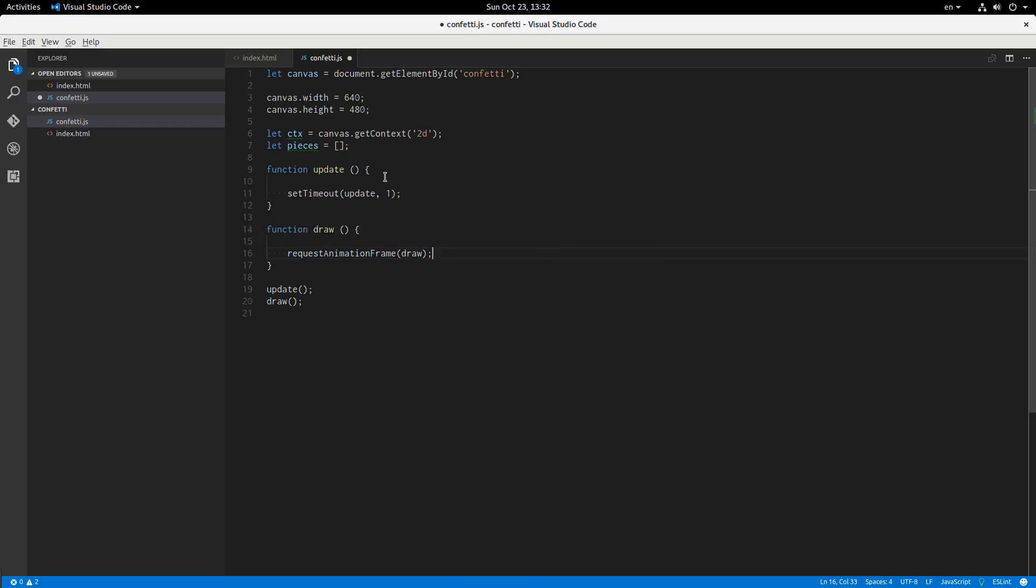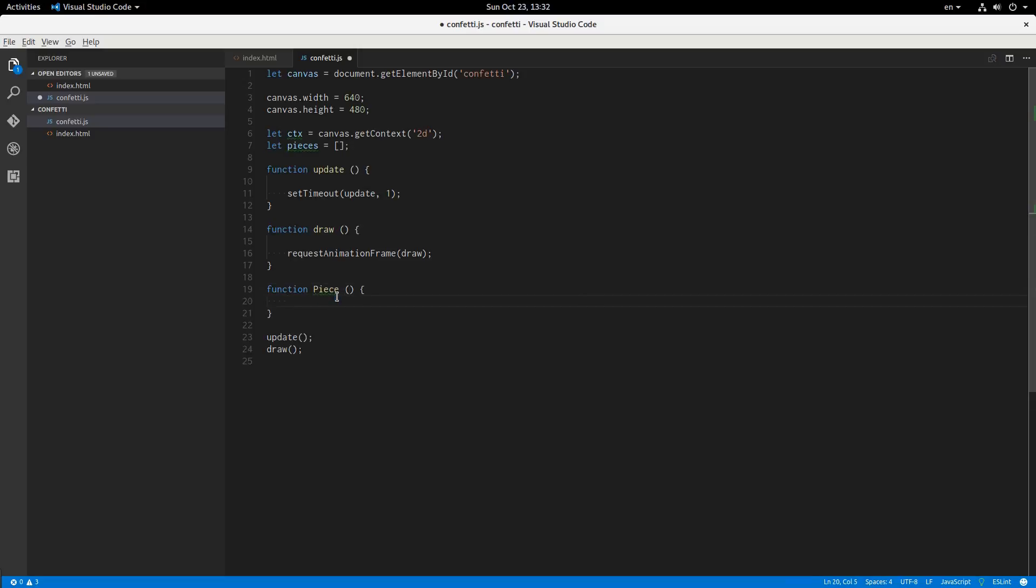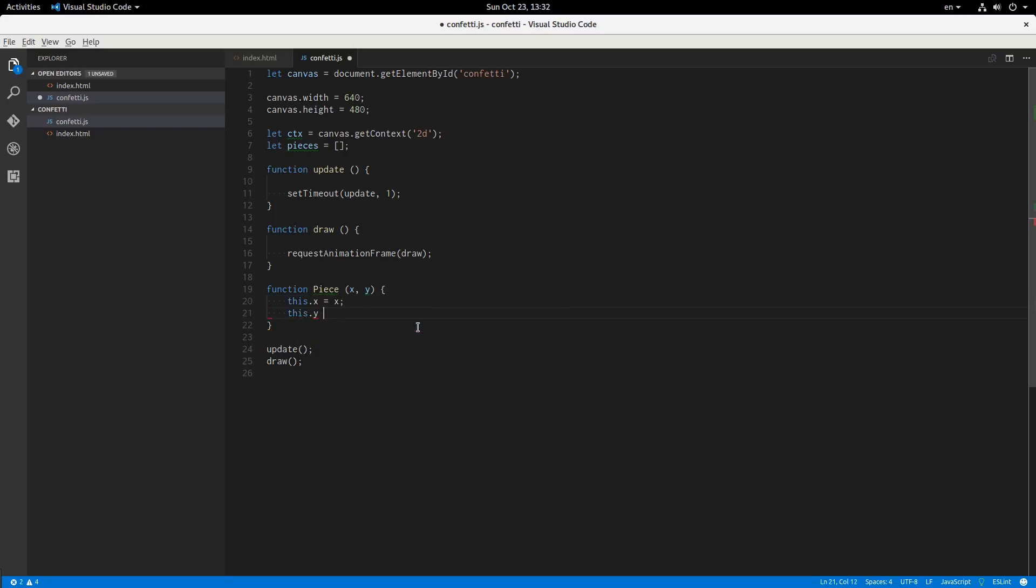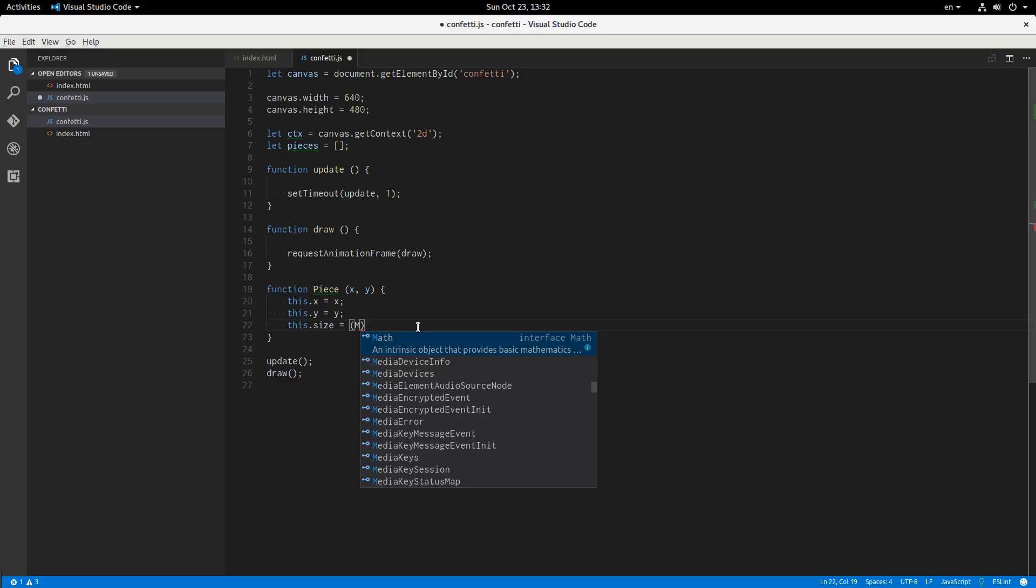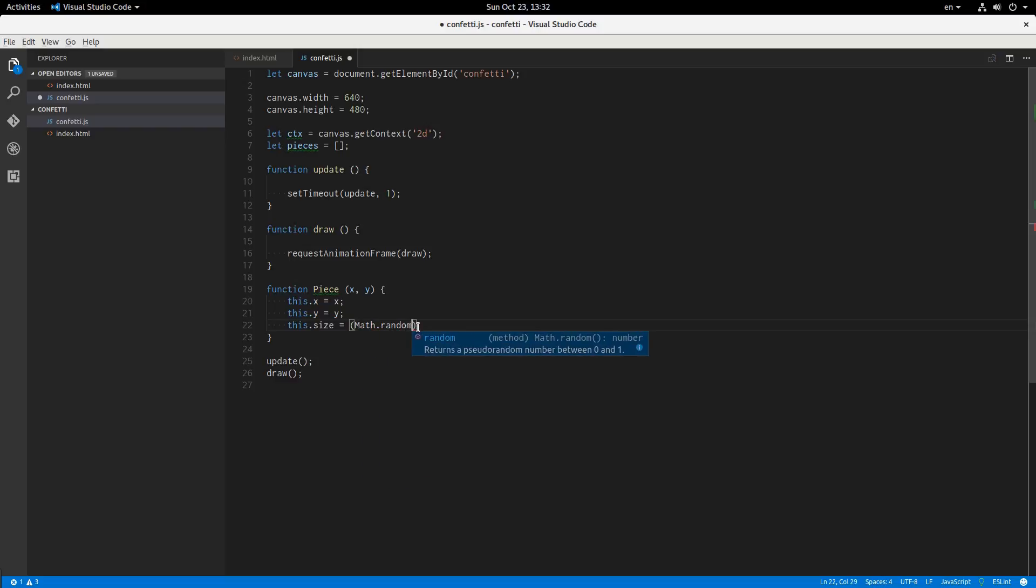So, well actually, this pieces array is going to hold pieces of confetti. And these are going to be of type piece of confetti like this. And all that stuff. We're going to accept x and y as parameters there. And then we'll say this dot x equals x, this dot y equals y. This dot size equals, and we'll just generate a somewhat random size by saying math dot random times 0.5 and then plus 0.75. So that'll just give us a number between 0.75 and 1.25. And then we'll just multiply that by say 15. So we'll get a size around 15, but it'll vary a little bit between pieces.